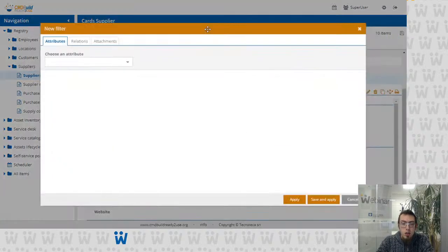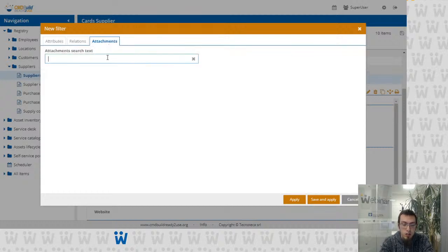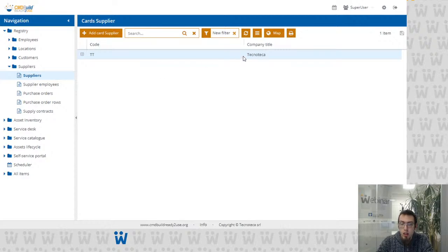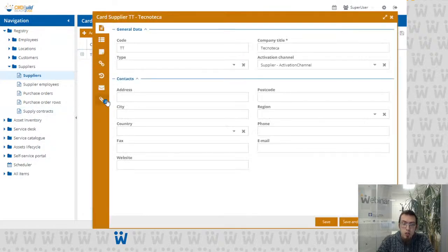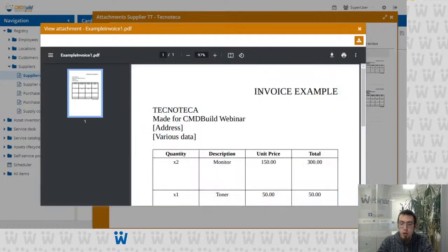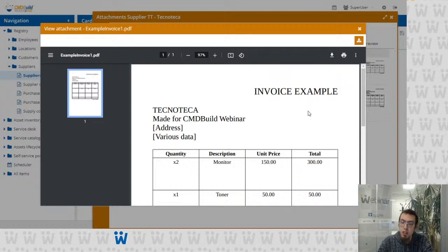This filtering is not only available in the list of attachments — we can also create a class filter using attachment content. For example, filtering the list of cards of this class with the word 'computer' returns only the Technoteca card, which has at least one attachment matching the filter. We also improved the visualization of attachments in the interface. Now if the DMS service supports a preview, you can see the preview and open the attachment inside the browser without downloading it — this works with PNG files, pictures, text files, PDFs, and anything supported by your DMS service.